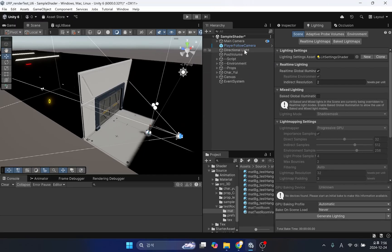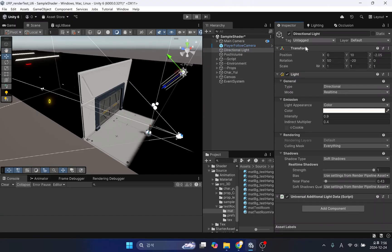We need to select directional light and make sure that the mode option is selected as real-time.